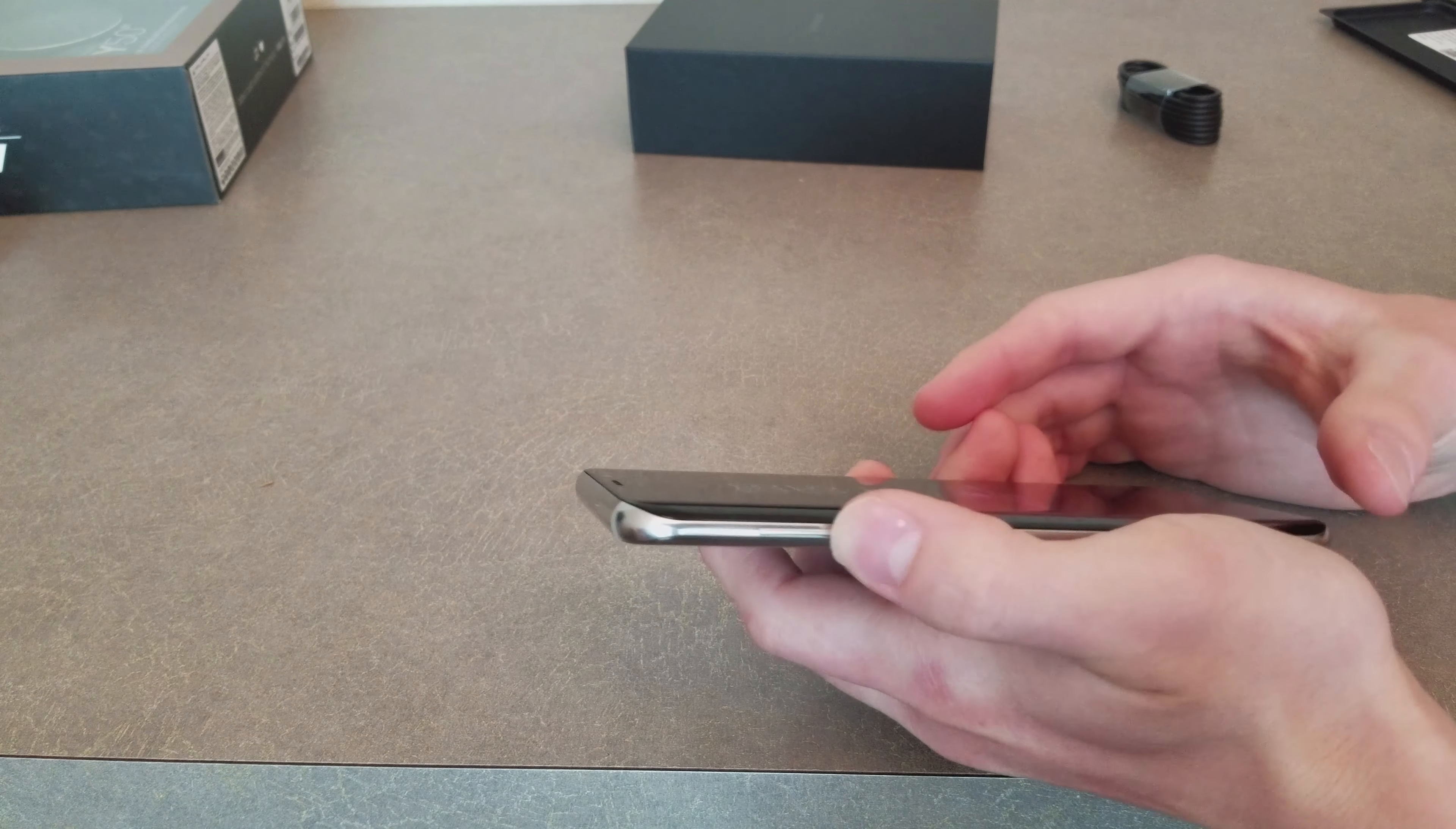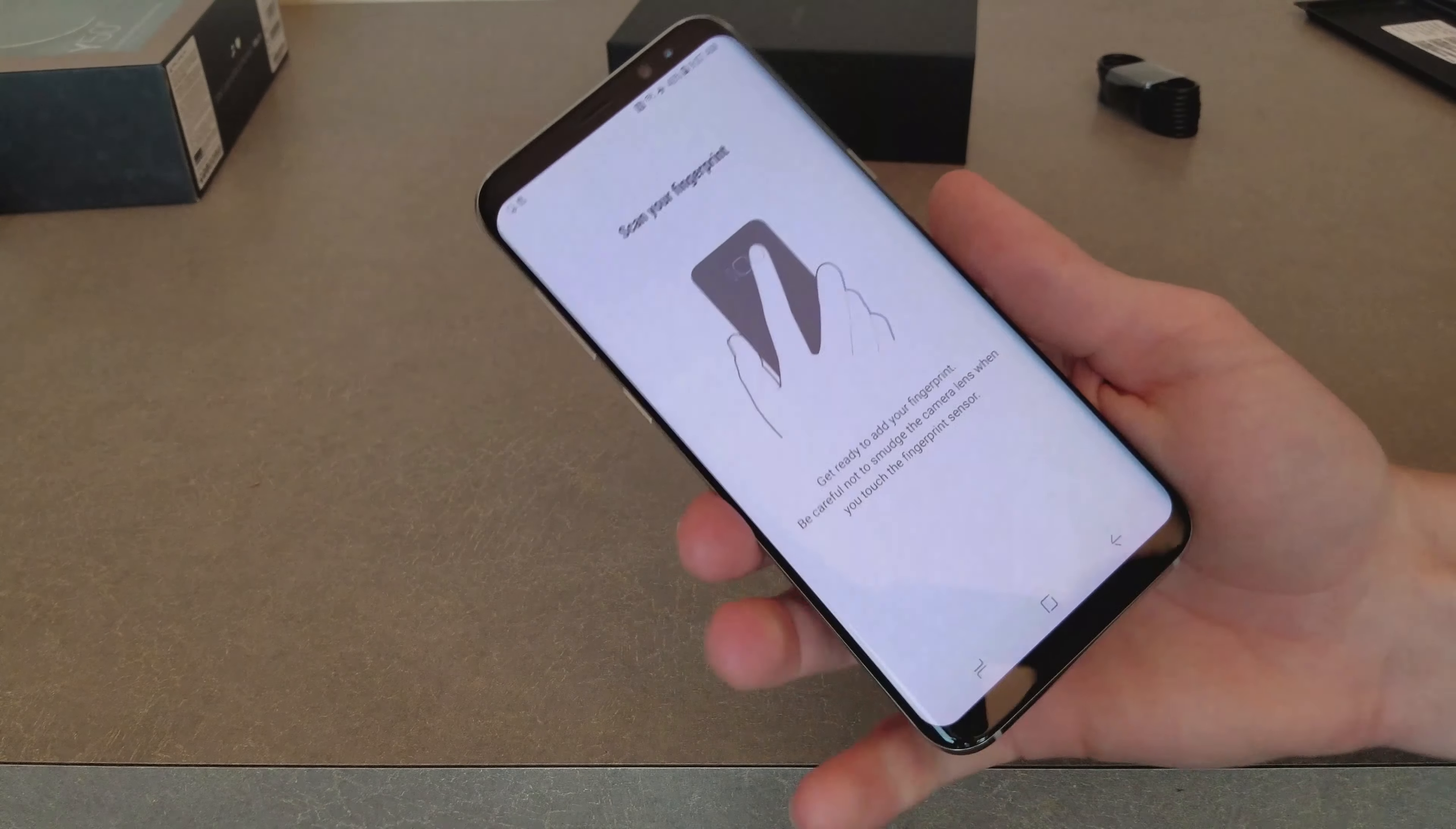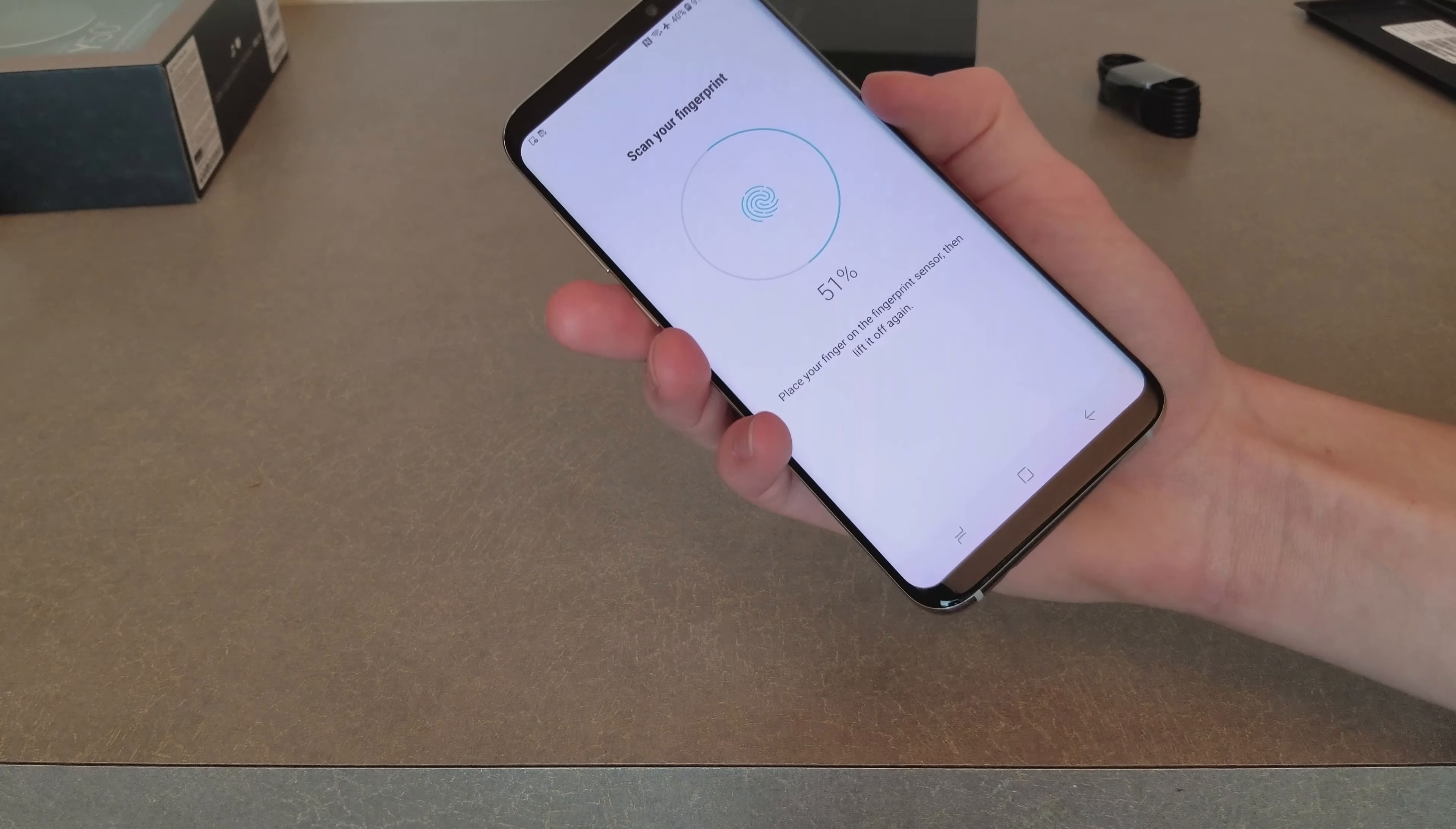So right now you might be able to use it for other things, but if you get that software update in the future then you may not be able to use it. We have the volume rocker, and on the back we have the fingerprint scanner. Let me see how easy it is. As you can see, it's pretty hard to reach, so I have to actually move up the phone just to reach the fingerprint scanner. But it seems to work well once you find the right orientation.